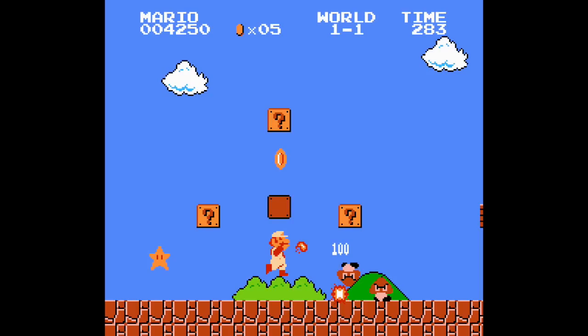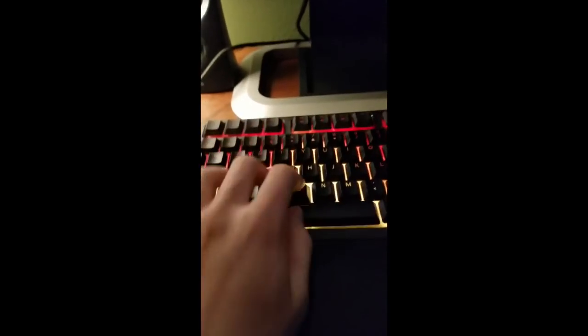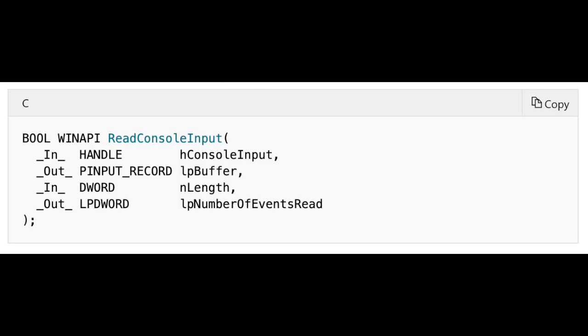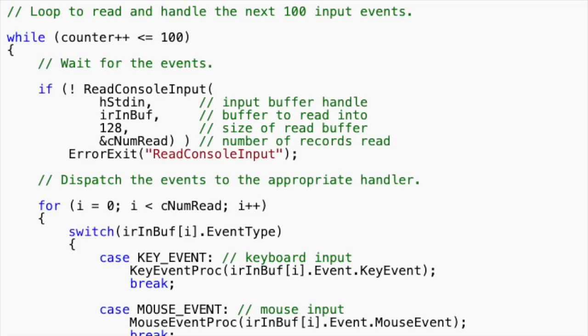I want to make a platformer game with this, but first I need to set up a way to handle user input. I used a Windows API function called readConsoleInput, which can be used to get keyboard events, mouse events, and console window resize events, to name a few.